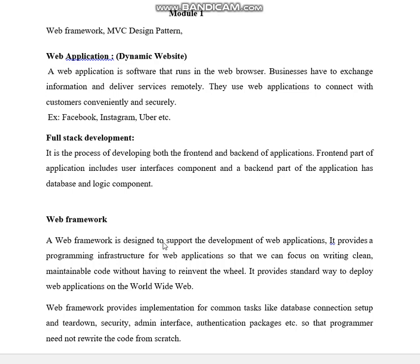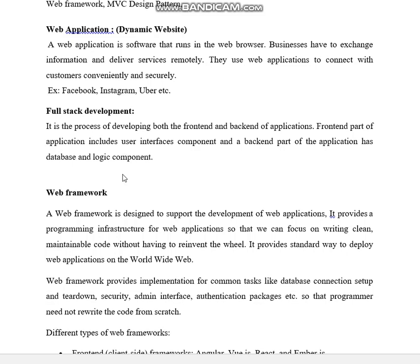Coming to full stack development, it is the process of developing both the front end and back end of applications. The front end part includes user interface components, and the back end part has database and logic components. Here you may get definitions on web applications, full stack development, and web frameworks.